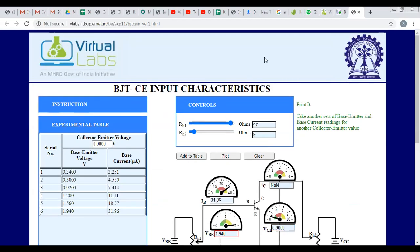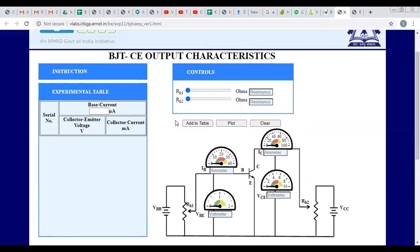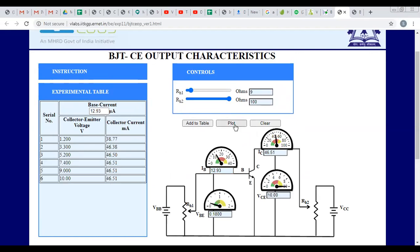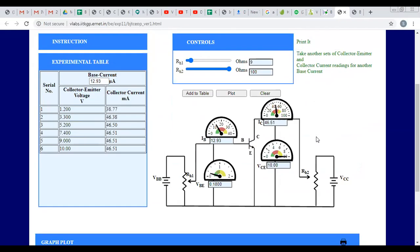For output characteristics, which are drawn between IC and VCE, the input current must be fixed. Fix RH1 to keep the input current constant, then vary the output side. The resulting plot gives you the output characteristics. In this way, we have demonstrated BJT input-output characteristics using the Virtual Lab. Please like and subscribe — keep learning, all the best!